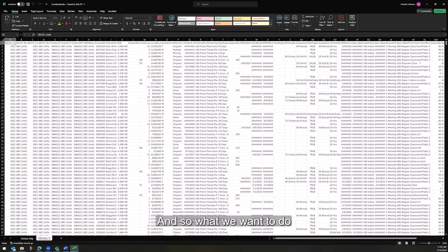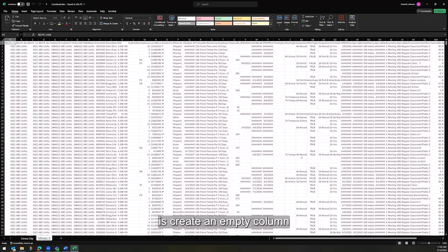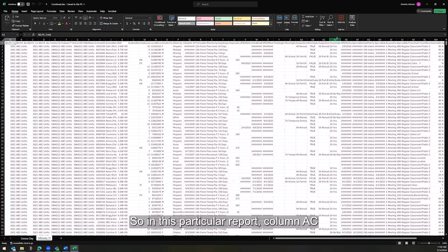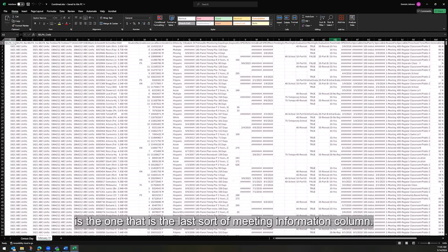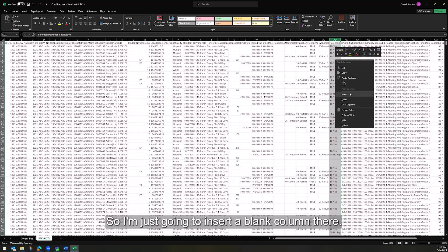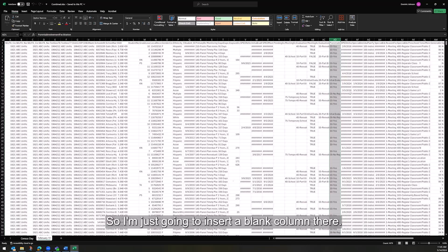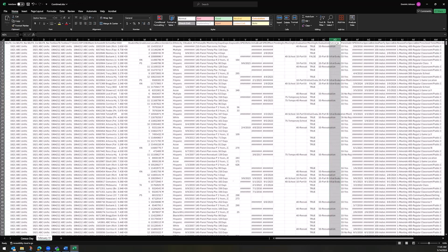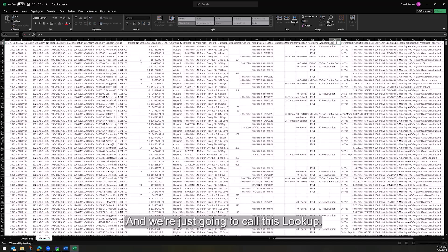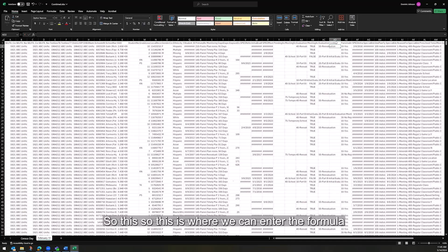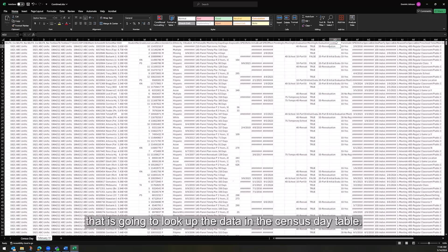And so what we want to do is create an empty column to the right of the meeting information. So in this particular report, column AC is the one that is the last sort of meeting information column. So I'm just going to insert a blank column there, and we're just going to call this LOOKUP. So this is where we can enter the formula that is going to look up the data in the Census Day table.